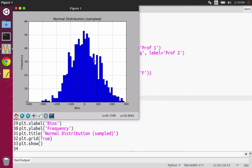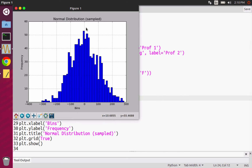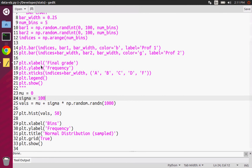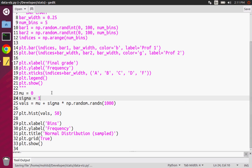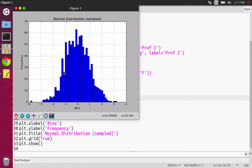If I were to zoom in at zero, you'd see that it's actually quite flat locally. Matplotlib automatically zooms out for you. I'm just going to change that back to one, and we get our distribution back. Notice the scale of this.